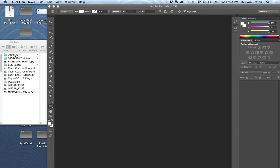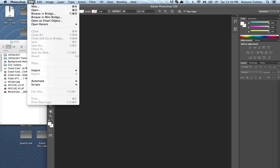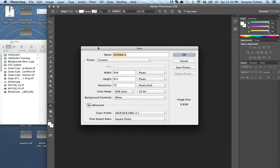I'm going to start off by doing the 1050x324 hero images, and the same concept can apply to the gallery image dimensions as well. So I have Photoshop open, as you can see, so I'm going to click File and then New, and set up a blank file with the dimensions that we want: 1050x324.